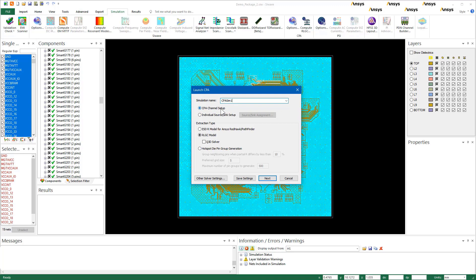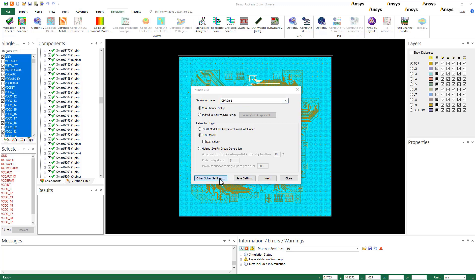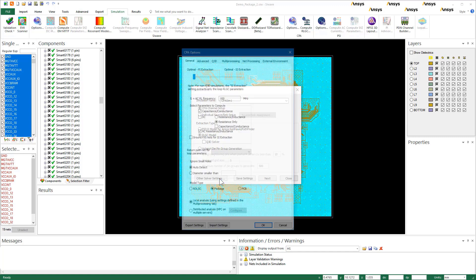We'll use Channel Setup. Default CPA uses an FEM solver. There is also an option to run Q3D, a method of moments-based solver. For this simulation, we'll use default CPA, so leave this option unchecked.